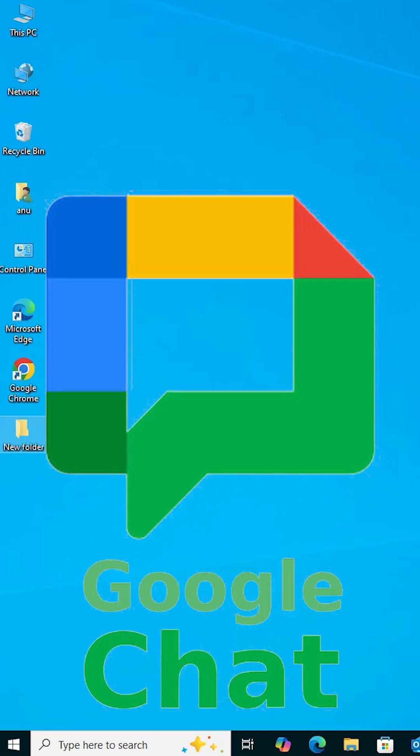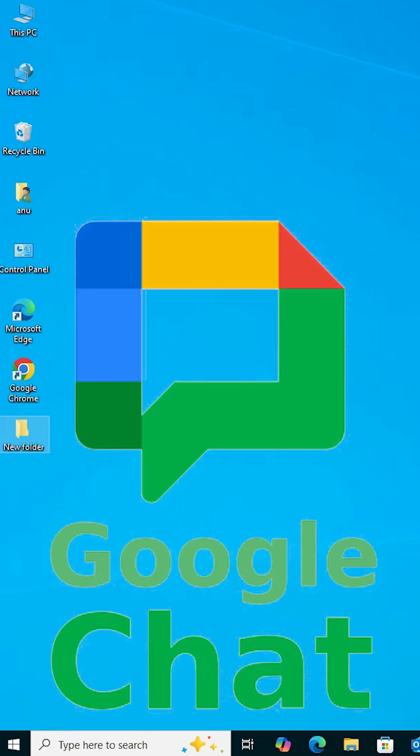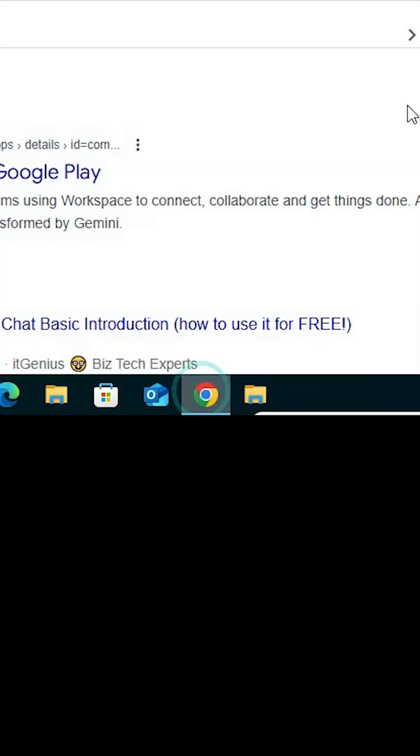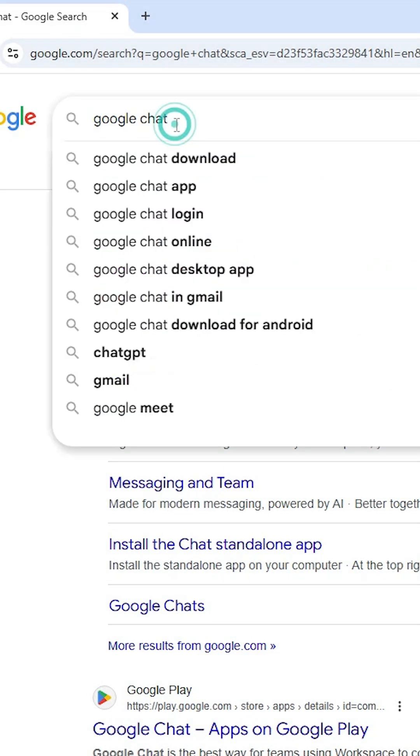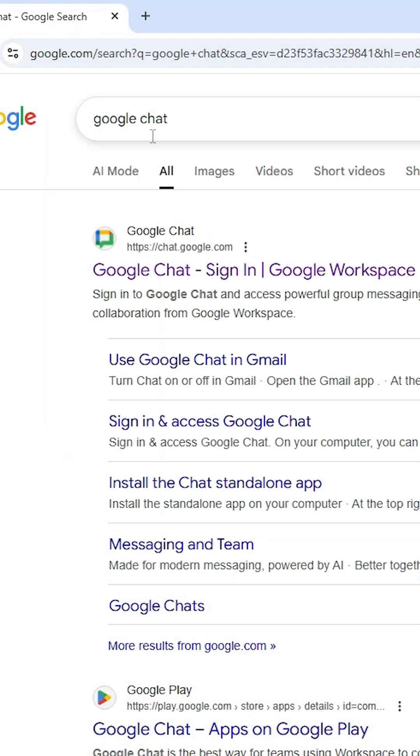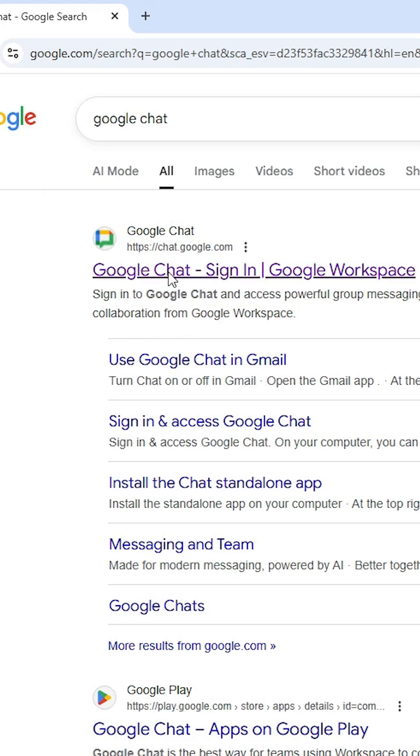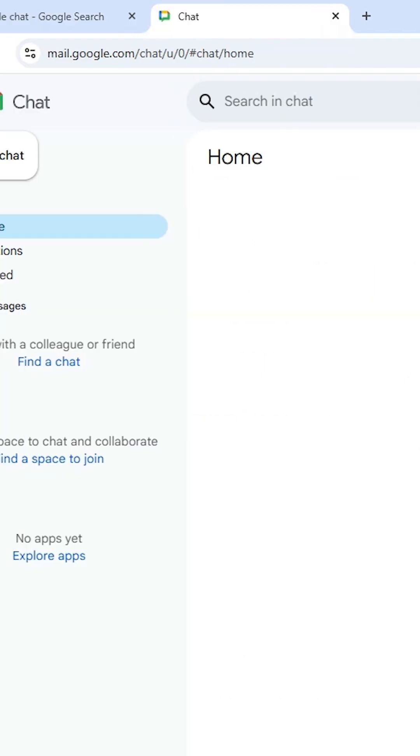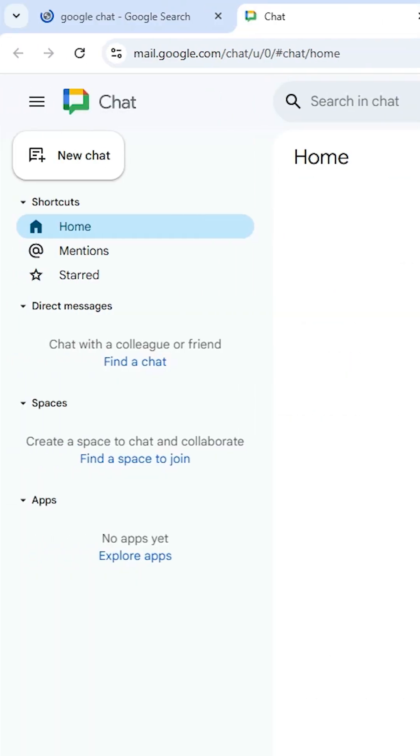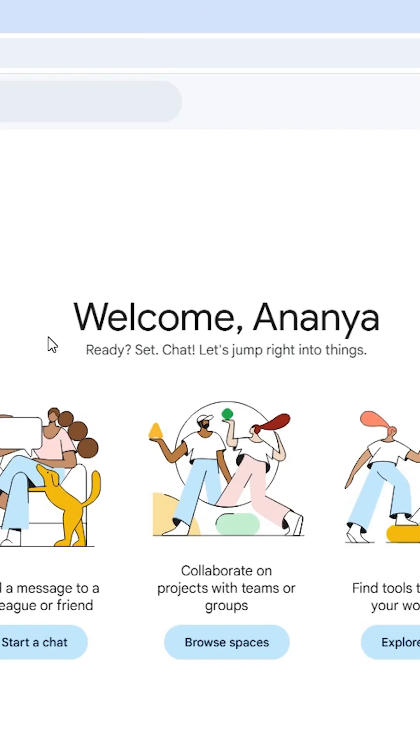How to install Google Chat in Windows 10. Open Google Chrome, go to the Google Chrome search, type Google Chat, and hit enter key on your keyboard. The first link is from chat.google.com, the official website of Google Chat. Open the first link and the official website of Google Chat is open.